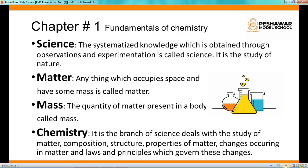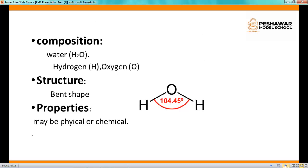To explain the definition of chemistry, let's start with composition of matter. Taking the example of water: the formula of water is H₂O. The composition of water is hydrogen and oxygen — two hydrogen atoms combined with one oxygen atom form water.